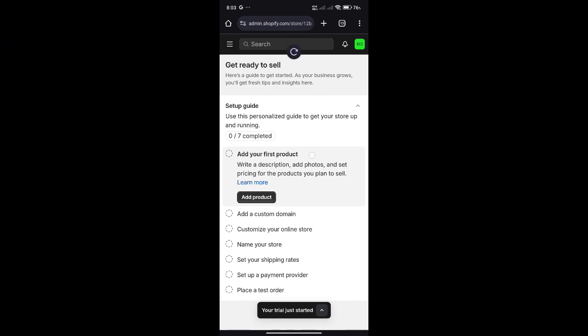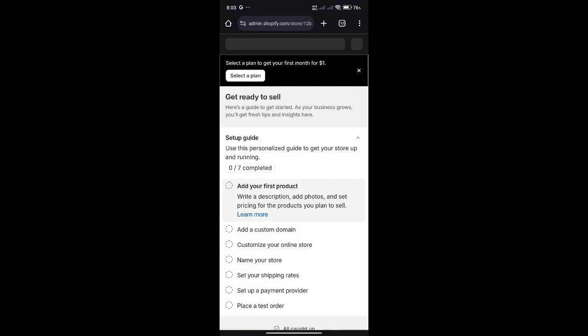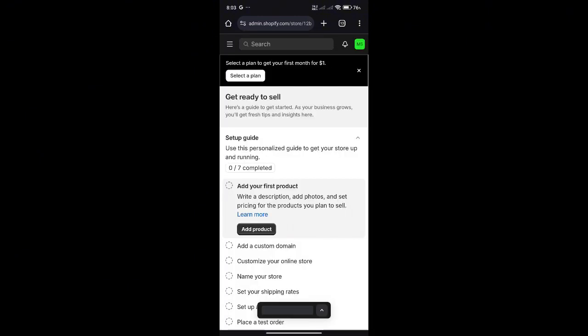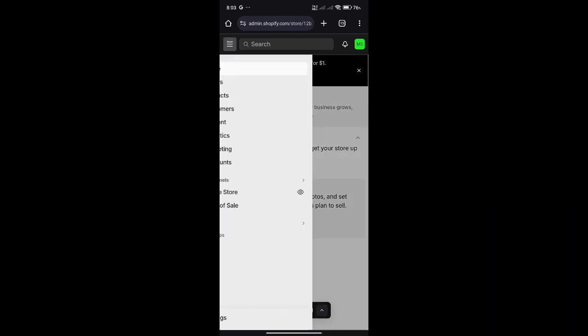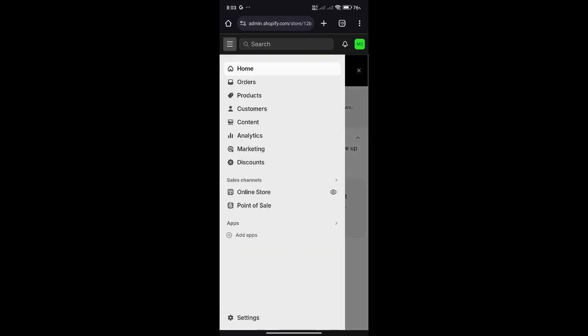So over here, as you can see on my Google, I have Shopify opened up. So what you're going to do is log into your account, click on the main menu button on the top left,